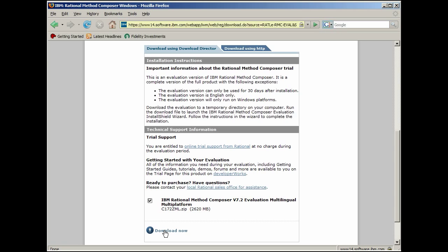The precise directions will depend on whether you are using Linux or Windows, so be sure to locate the correct version of the instructions. After installation is complete, you will be ready to start. But before we do, let's now review some of the basics of using RMC.